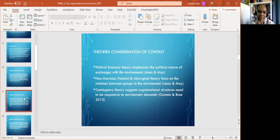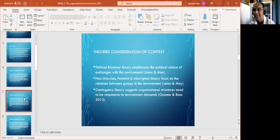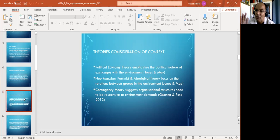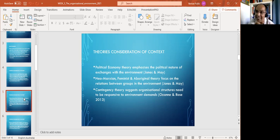Ozean and Rose suggested in 2013 the contingency theory, which explains organizational structures that become responsive to environmental demands. There is no static way to deal with the environment — there are always new demands. Even a school that has been there for 30 or 40 years sees its students change every time, and sometimes the teachers and management change too. Institutions remain but their context and services change, and as you move into your second assignment, you'll see a story of how an agency has changed over time.